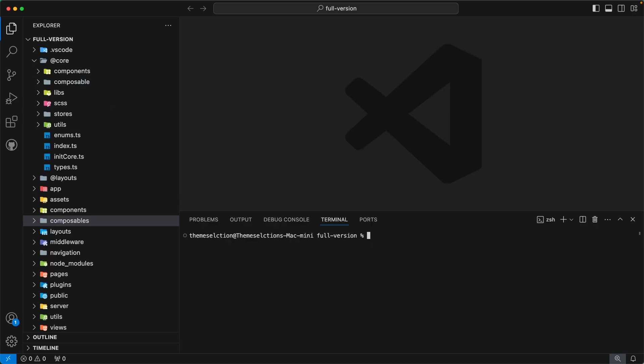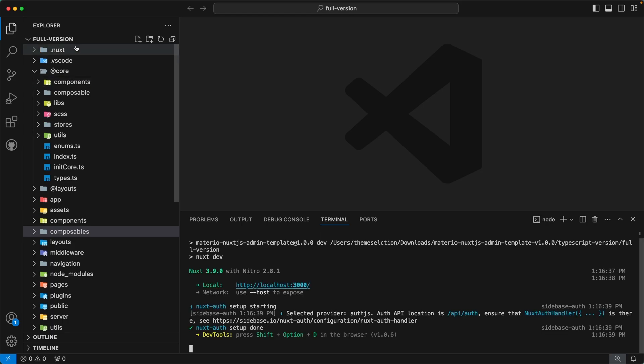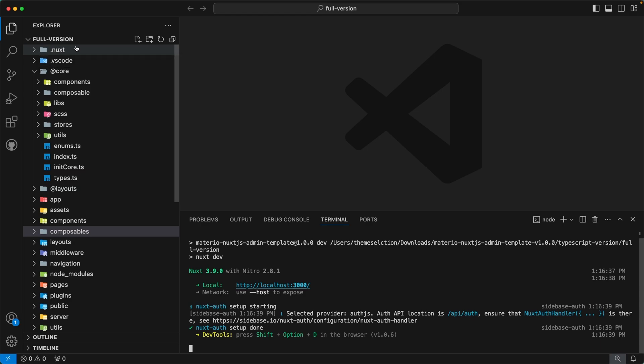Whenever you want to run the template, you need to fire the command `pnpm run dev`. This will generate a `.nuxt` directory in our folder structure. This directory is generated by Nuxt and is used for development purposes.